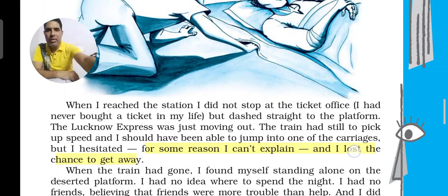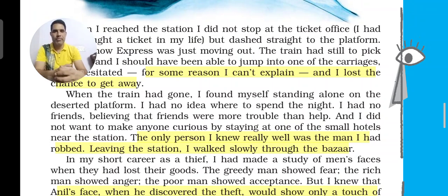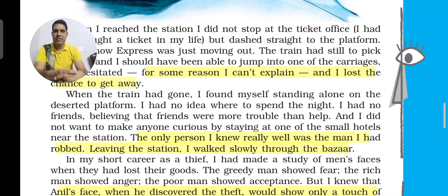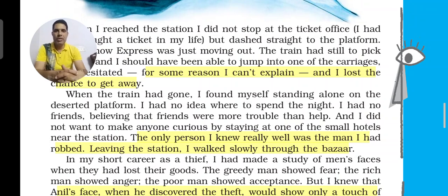When the train had gone, he found himself standing alone on the deserted platform. He had no idea where to spend the night. He had no friends, believing friends were more trouble than help. He did not want to stay at any small hotel near the station either, as it would create suspicion that he was a thief.